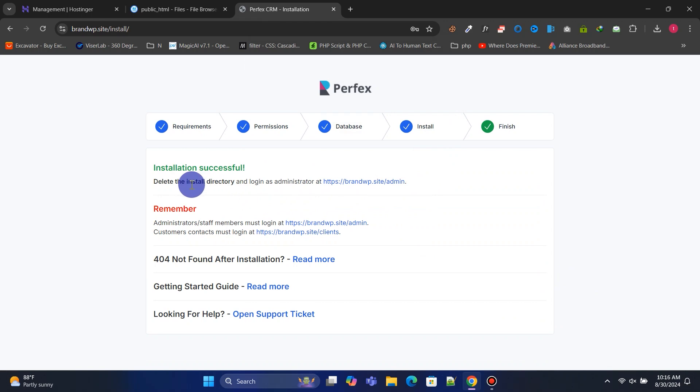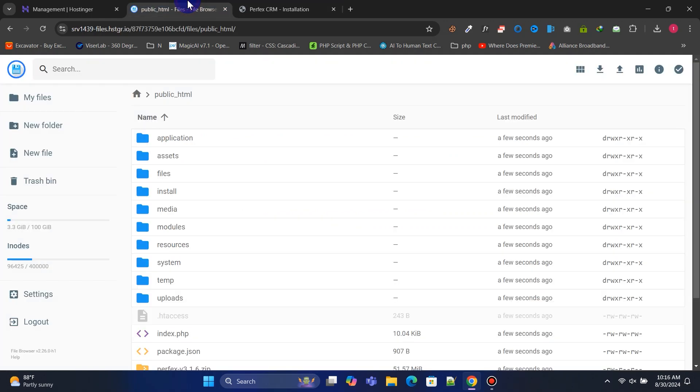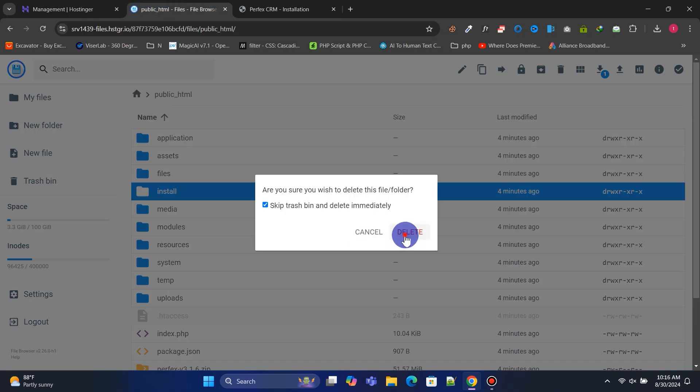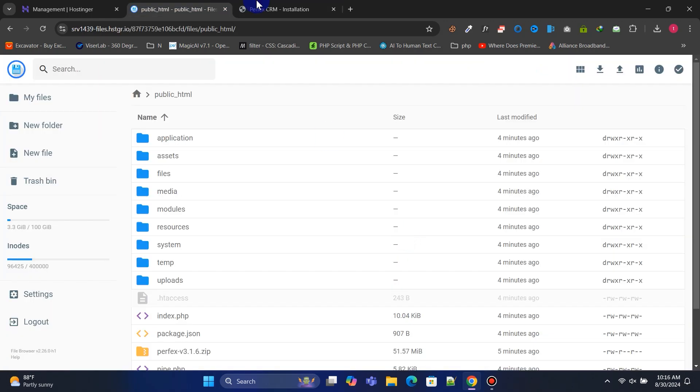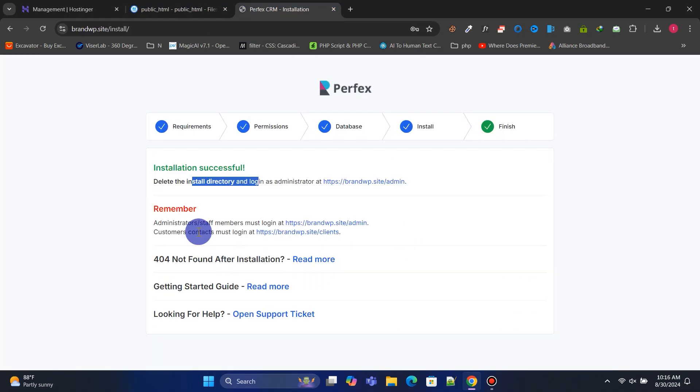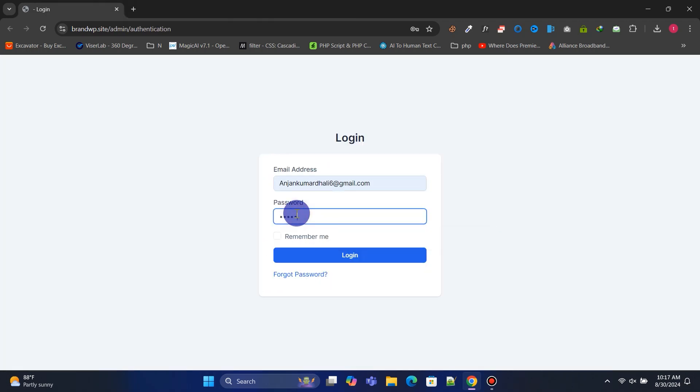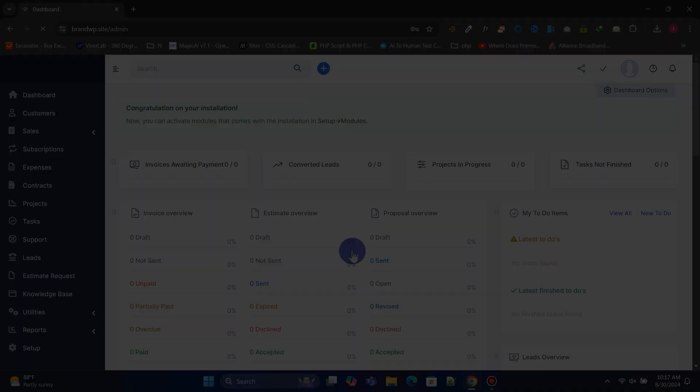Now, remove the install folder from the file manager to prevent duplicate installations. Now, log into admin panel using your login details.